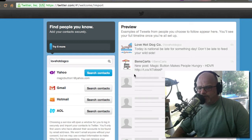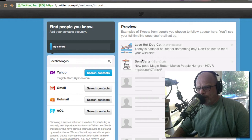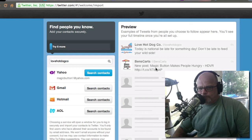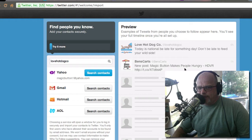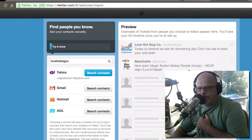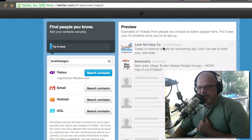Anytime they post anything it would come across to our Twitter feed. What's cool is all these smartphones have Twitter built in, or you can download the app — it's free — and it will just give you updates without having to go to a website. It's quick and easy and you can even respond. This is the latest from Ben's Carts: it says 'new post, magic button makes people hungry.' That was a post from earlier today, posted one hour ago. In a minute we'll have a button that says reply or retweet.